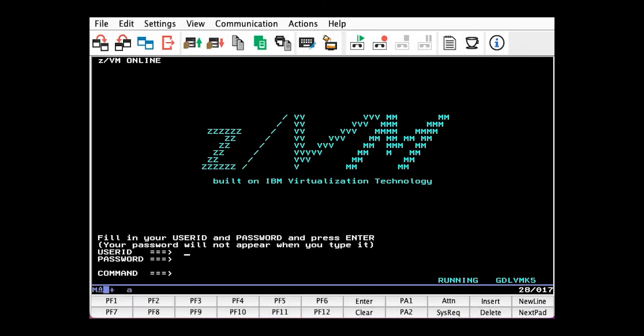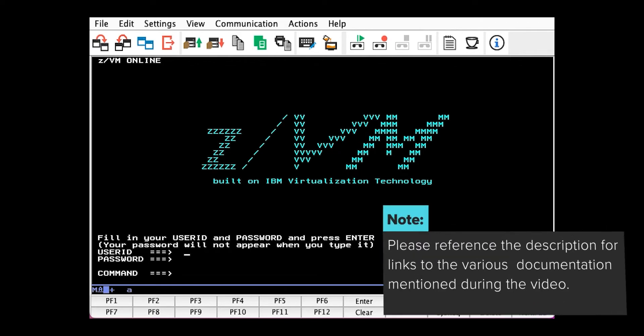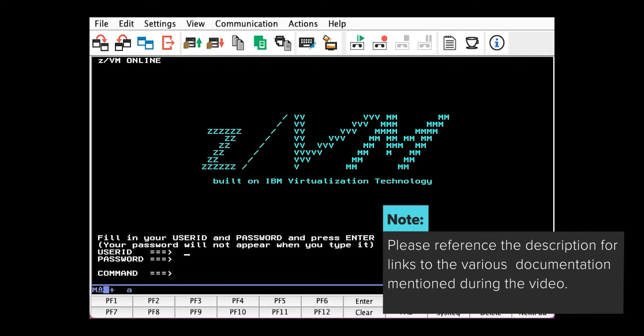Hello, I'm going to show you how to dynamically add a paging volume to your z/VM system. This process is laid out in CP Planning and Admin Chapter 23, Allocating DASD Space, section Adding DASD Space to a Running System.